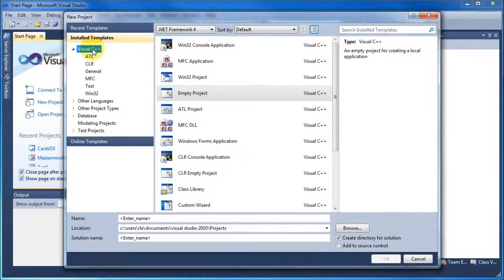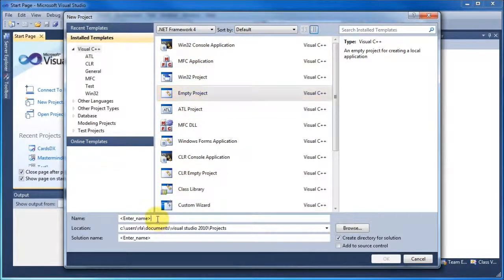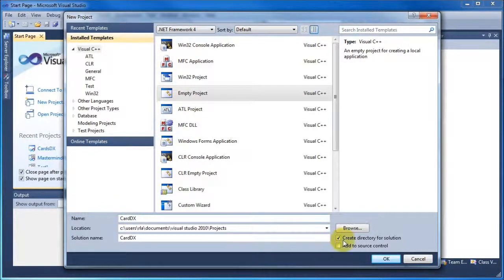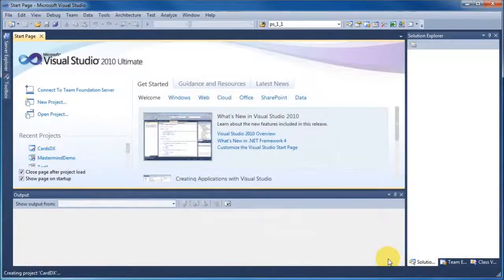Now make sure you click Visual C++ and then take Empty Project. At this point, type the name that you want to call your project. Once you've typed that in, click OK.